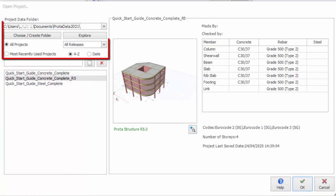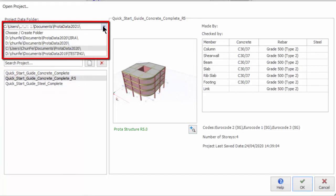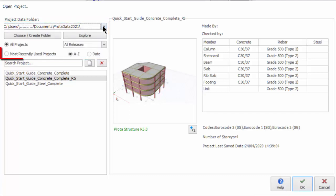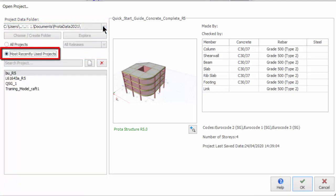Click on the drop-down of the project data folder to expose most recent access data folders. Tick Most Recently Used Projects to quickly show the list of recent projects opened.